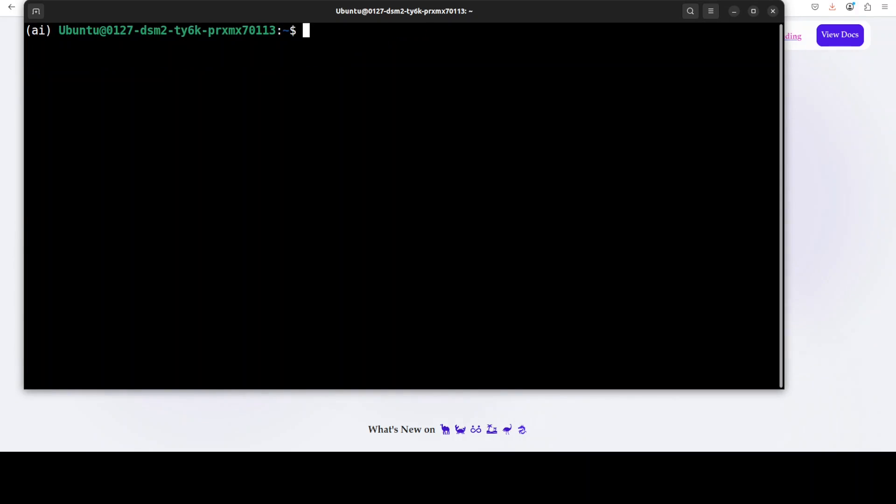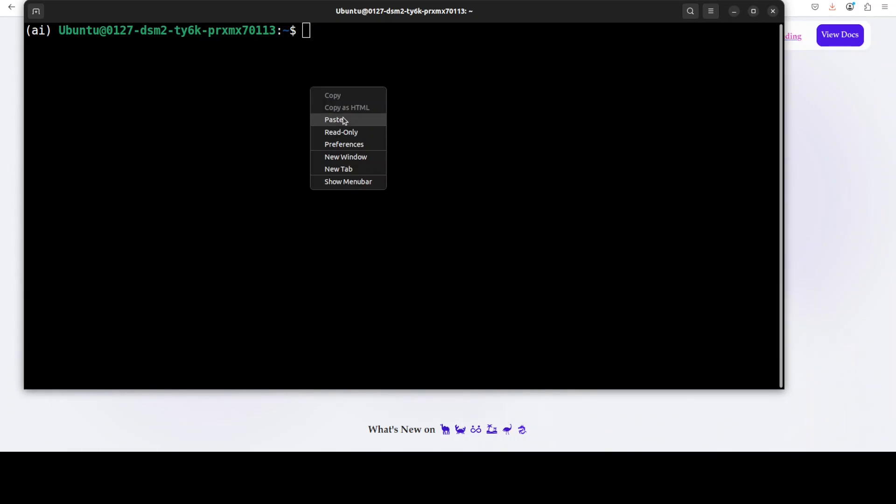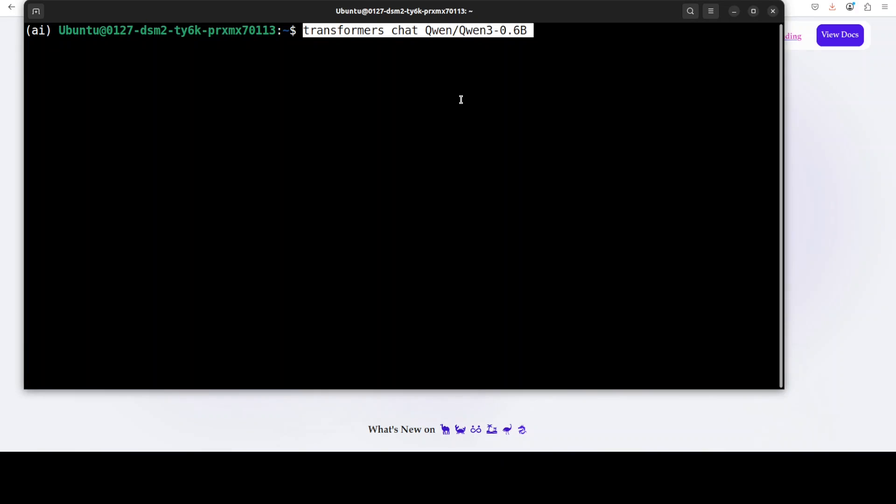Now from here, for example, you want to chat with another model. So for that maybe I will go with another model of Qwen. So all I'm doing is I'm just going from Hugging Face, grab the model's repo which is Qwen/Qwen 3.